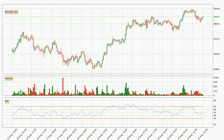Looking at the hourly relative strength index, the current hourly RSI is at 51, so it doesn't show signs of overbought or oversold conditions at this point. Searching for divergence in the hourly time frame, there was a bearish divergence and the price already went down.